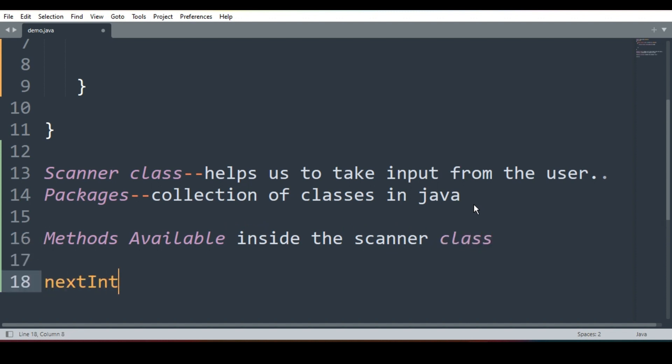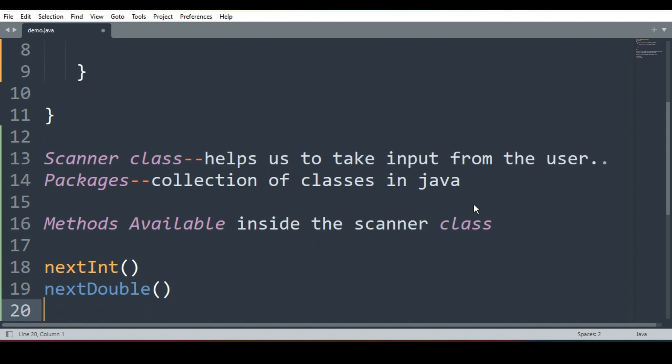nextInt to take integer. nextDouble to take double from the user. Double means real value 13.6, 11.6 with decimals. nextFloat to take float value. Float and double are same. These are the different data types available in Java: integer, double, float.